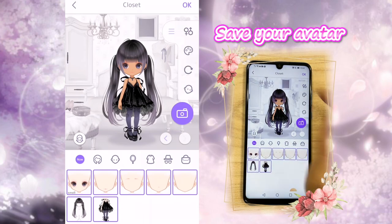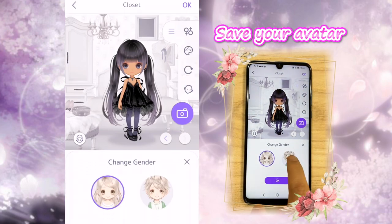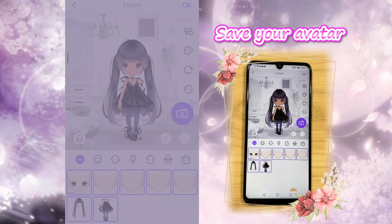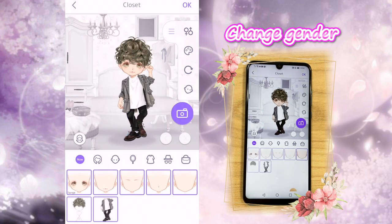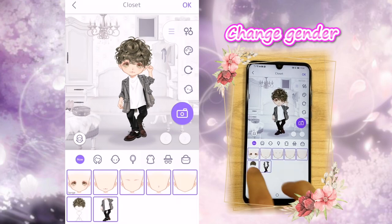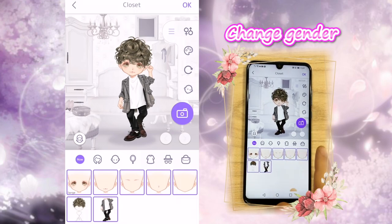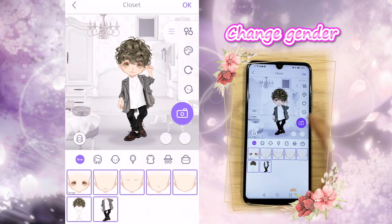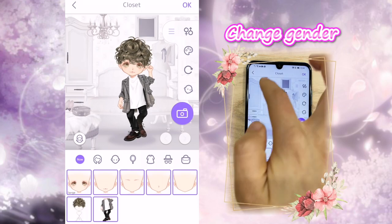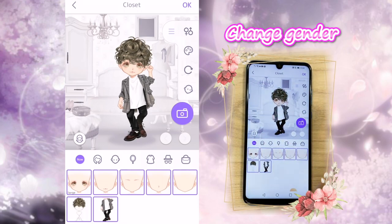Now we're going to move on to the male character. Here is how to change the gender — it's very easy. Choose the guy, click OK, and here it is. So this is the guy character. The same thing — you can change the hairstyle, the dresses, the eye color. For this tutorial, since I already made a character and I think this actually looks pretty good, I'm going to just use it.